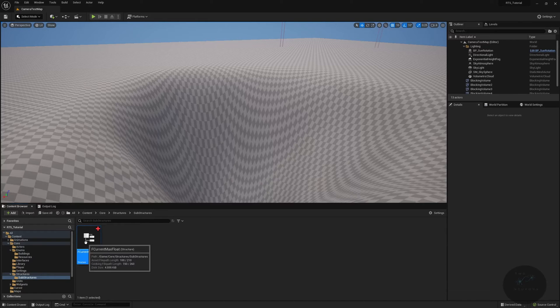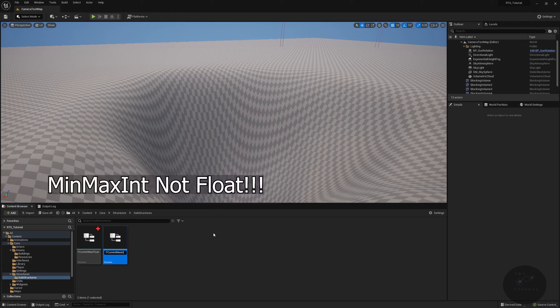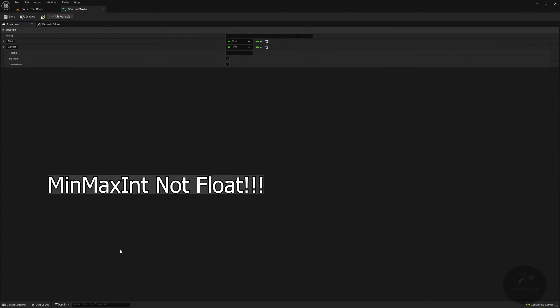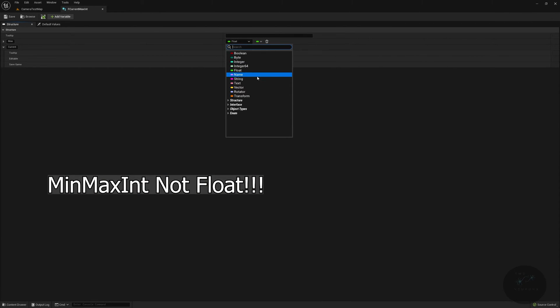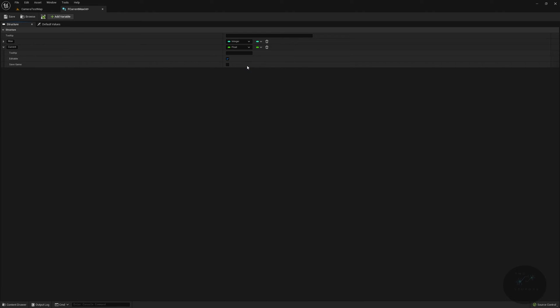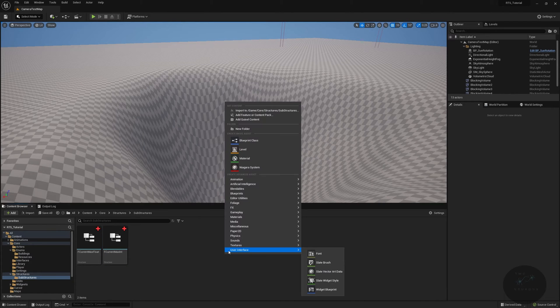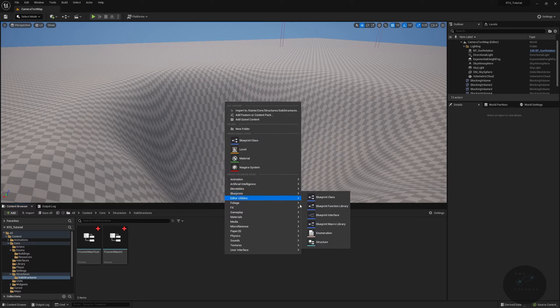Go ahead and save that and close it out. Then highlight it and control D to duplicate it, and rename this min current max int. I keep calling it min max, I often will do this as min max. We're going to change these out to integers. Save that, close it, and we actually do need a third one in here, so this will be another structure of f building costs.